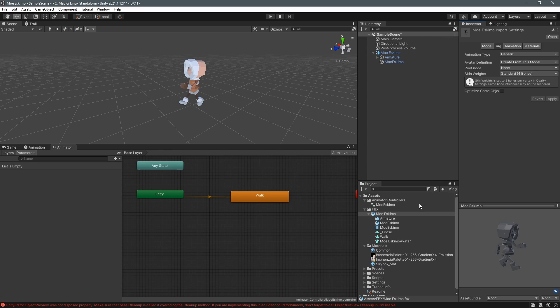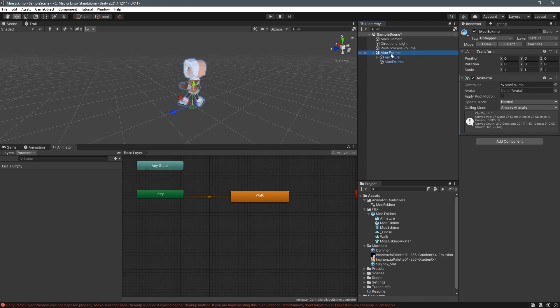I'm using the generic animation type here because I don't really need the features from the humanoid rig. Humanoids are used if you want to rekey animations for different character sizes or use inverse kinematics.